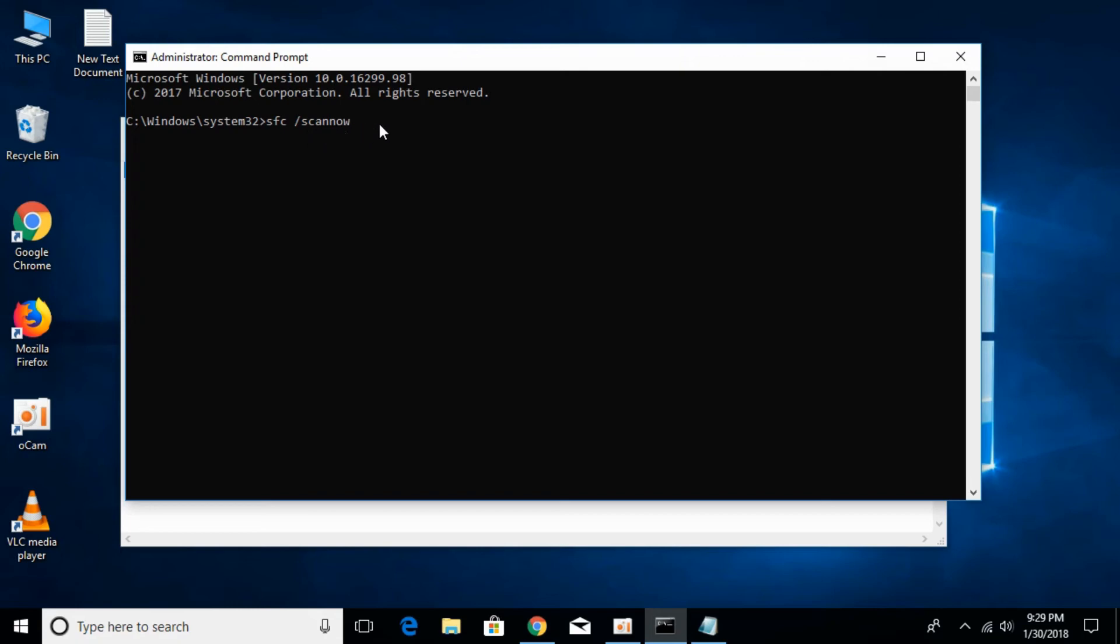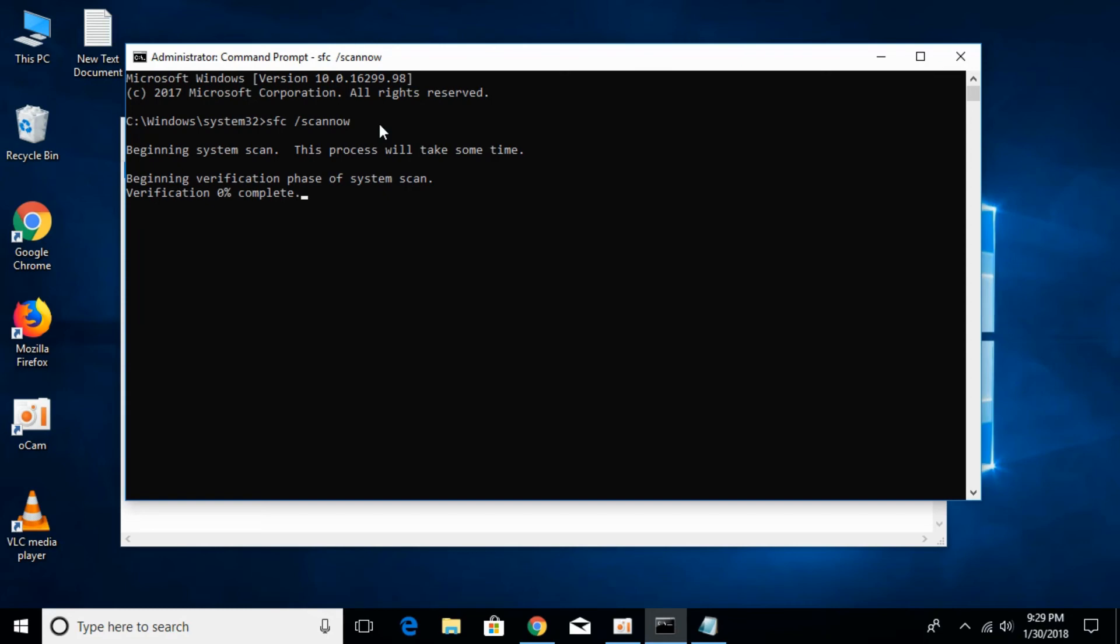Once you have pasted it, hit enter. It will take some time to scan your directories in the Windows folder, that is disk drive C, and will remove any error that you are facing. Once that is complete, restart your computer.